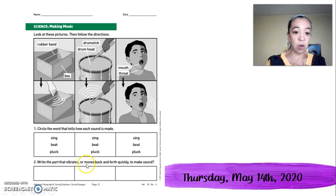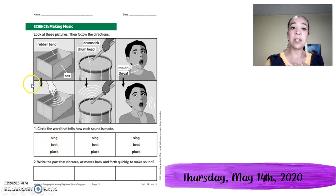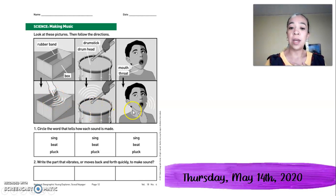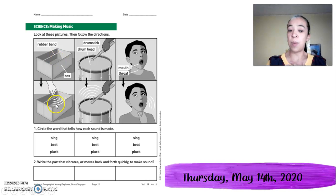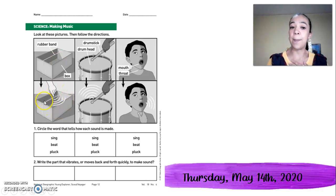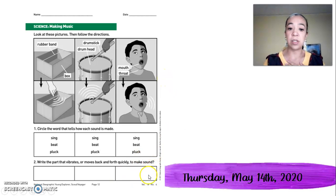Write the part that vibrates, or moves back and forth quickly, to make sound. Vamos a encerrar aquí la palabra que nos dice qué sonido hace la cuerda, el tambor y la voz. Y vamos a poner aquí qué es lo que vibra en cada instrumento. Qué parte del instrumento vibra aquí, qué parte vibra aquí, y qué parte vibra aquí.